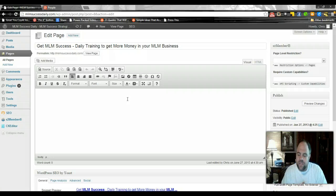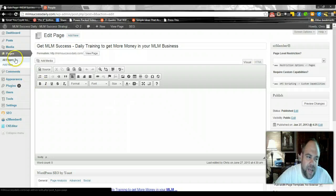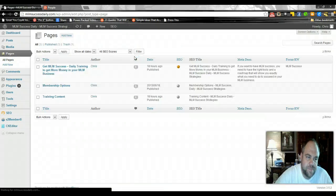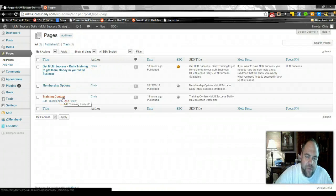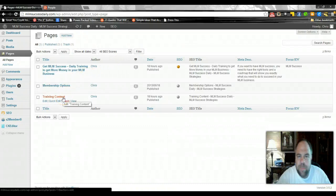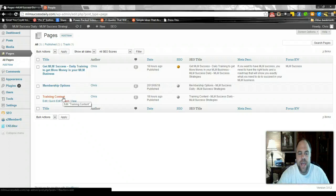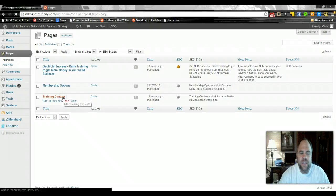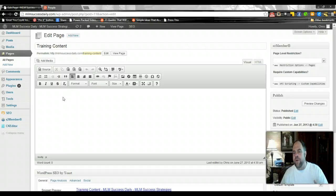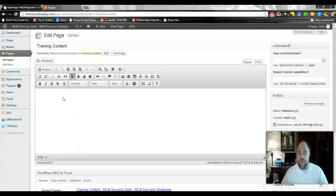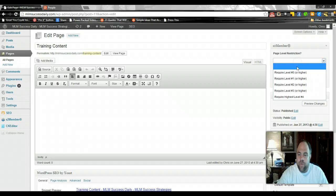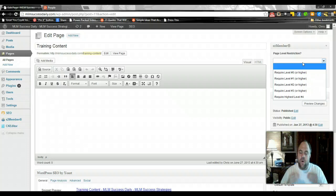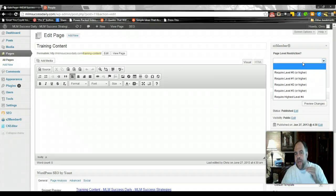So what we did after that is we came over to pages again and we created a blog page. Now this is where all of our posts are going to be. All of our posts, the majority of them that we create, are going to be for members only. We can select this option over here. We'll do that as we get to creating content where we can require level zero or higher. Zero is the only level that we're going to have on this blog because it's going to be a free membership site.